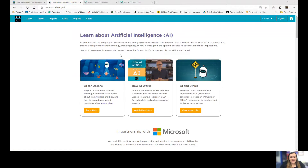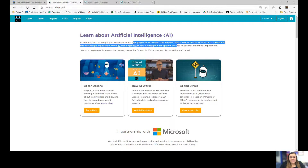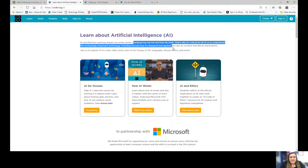So this week on code.org, which is the site that I like to use, they have posted some interesting information about artificial intelligence and the way that artificial intelligence and machines impact our world. Artificial intelligence needs to be programmed to work — that's where the coding factor comes in. It says AI and machine learning impact our entire world, changing how we live and how we work. That's why it's critical for all of us to understand this increasingly important technology, including not just how it's designed and applied, but also how it works in society and its ethical implications on the world.